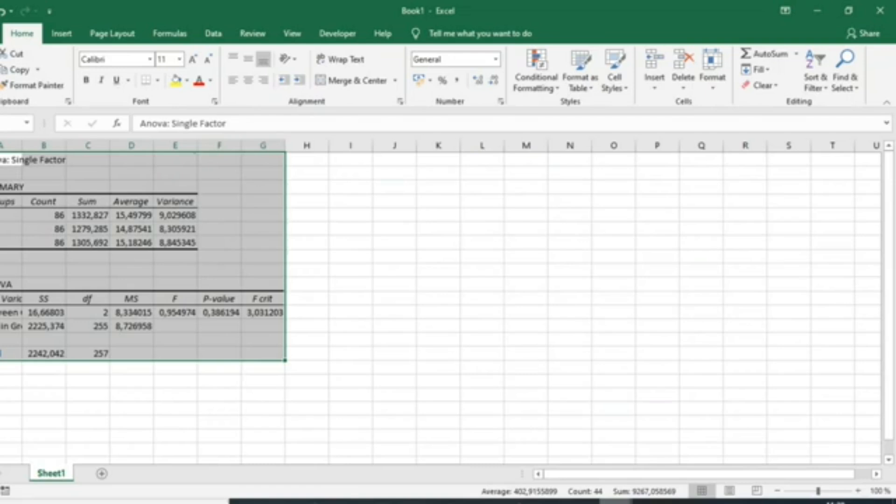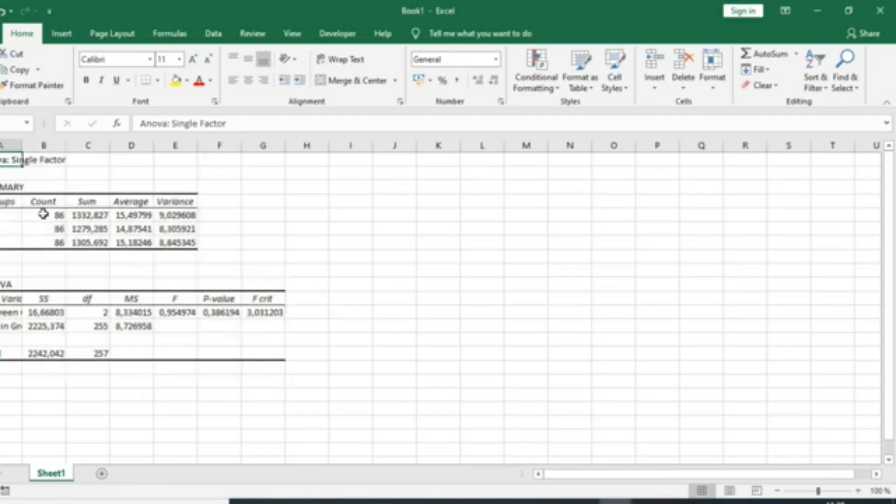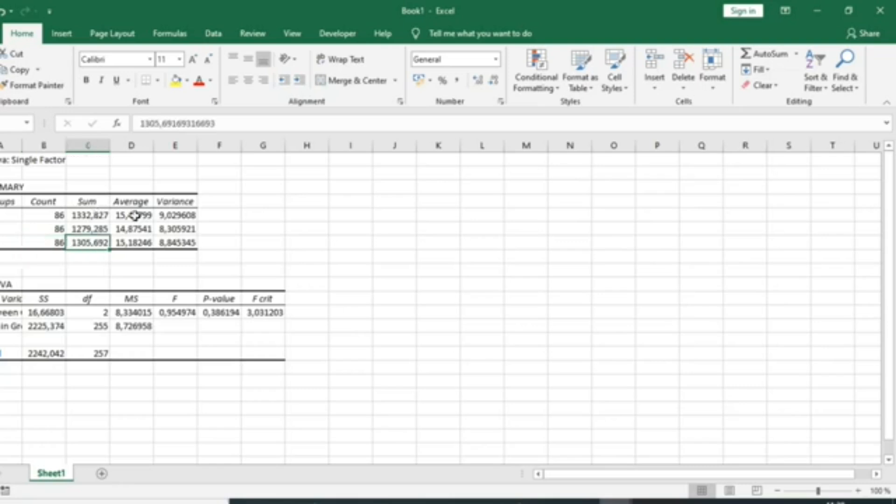You can see that the results have been generated. Here are the results. We have the result of the single factor ANOVA with count 86 samples for each classroom, the sum of the different variables, and the average in the different classes. We can notice that the means are very close.